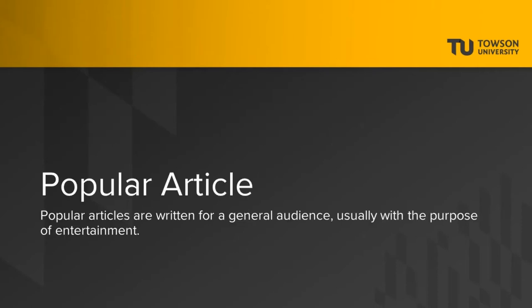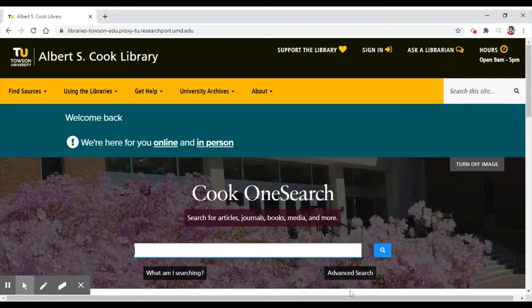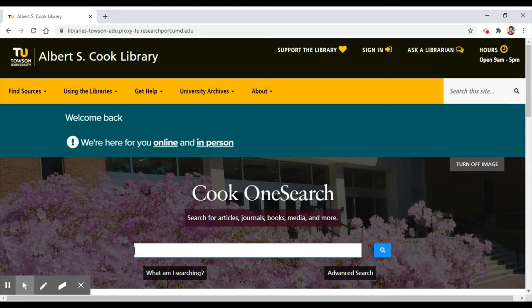Let's start by looking for a popular article on the topic of educational technology. A popular article is written for a general audience, usually with the purpose of entertainment. Popular articles are often found in newspapers or magazines. We'll search using Cook OneSearch, the search engine on the library's webpage.